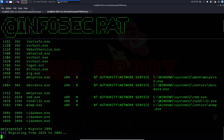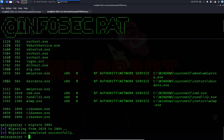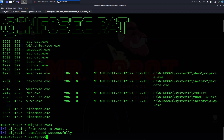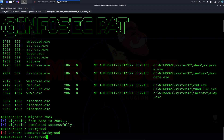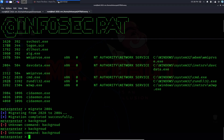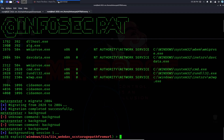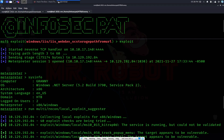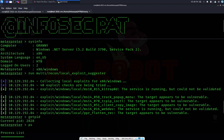Migration is complete. Now we can background this session with 'background'. Session 1 is now in the background. We can now utilize the kernel exploit that appeared in the suggester results — let's go find it and use it.